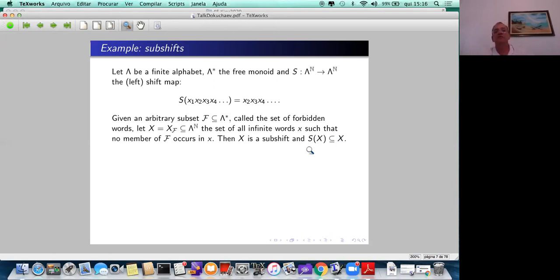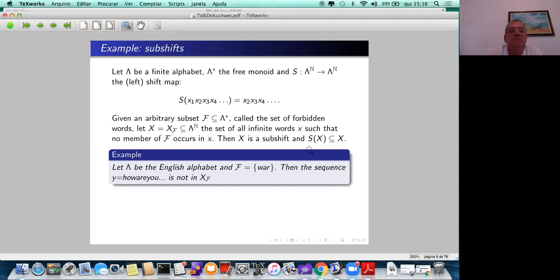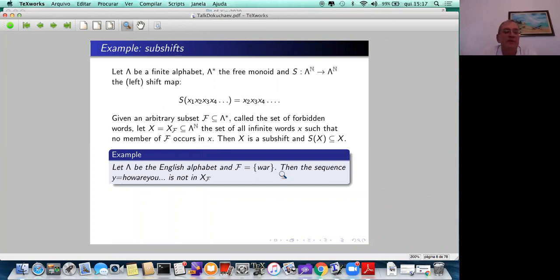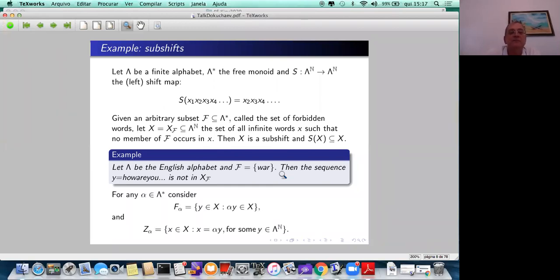Such a set is called a subshift and it is obviously shift-invariant. There is also a topological definition of subshifts but it is equivalent to this one. As an example, take lambda to be the English alphabet and F consisting of one single forbidden word. Then a sequence starting with 'how are you' is forbidden, whereas 'hello' is allowed.